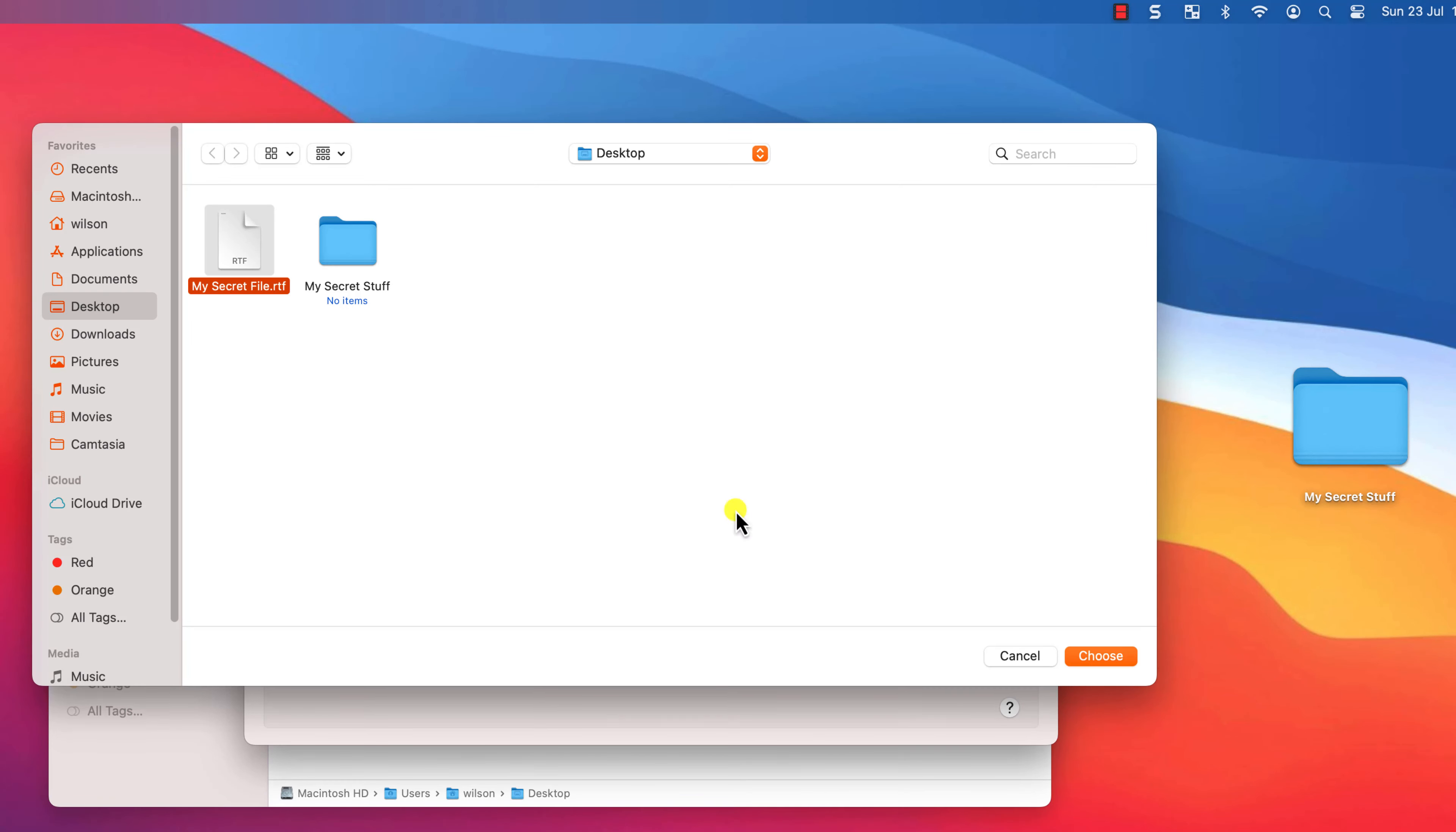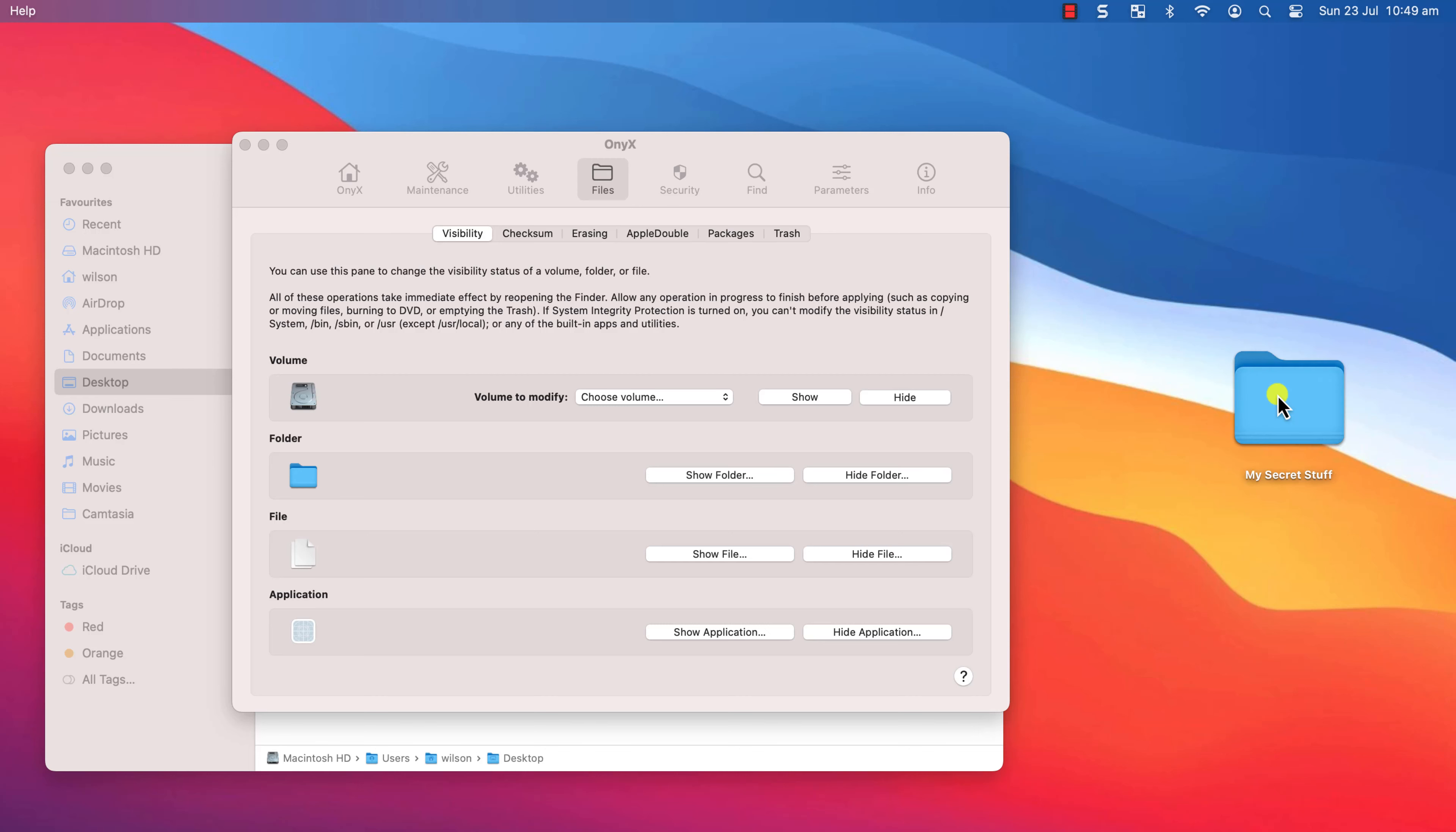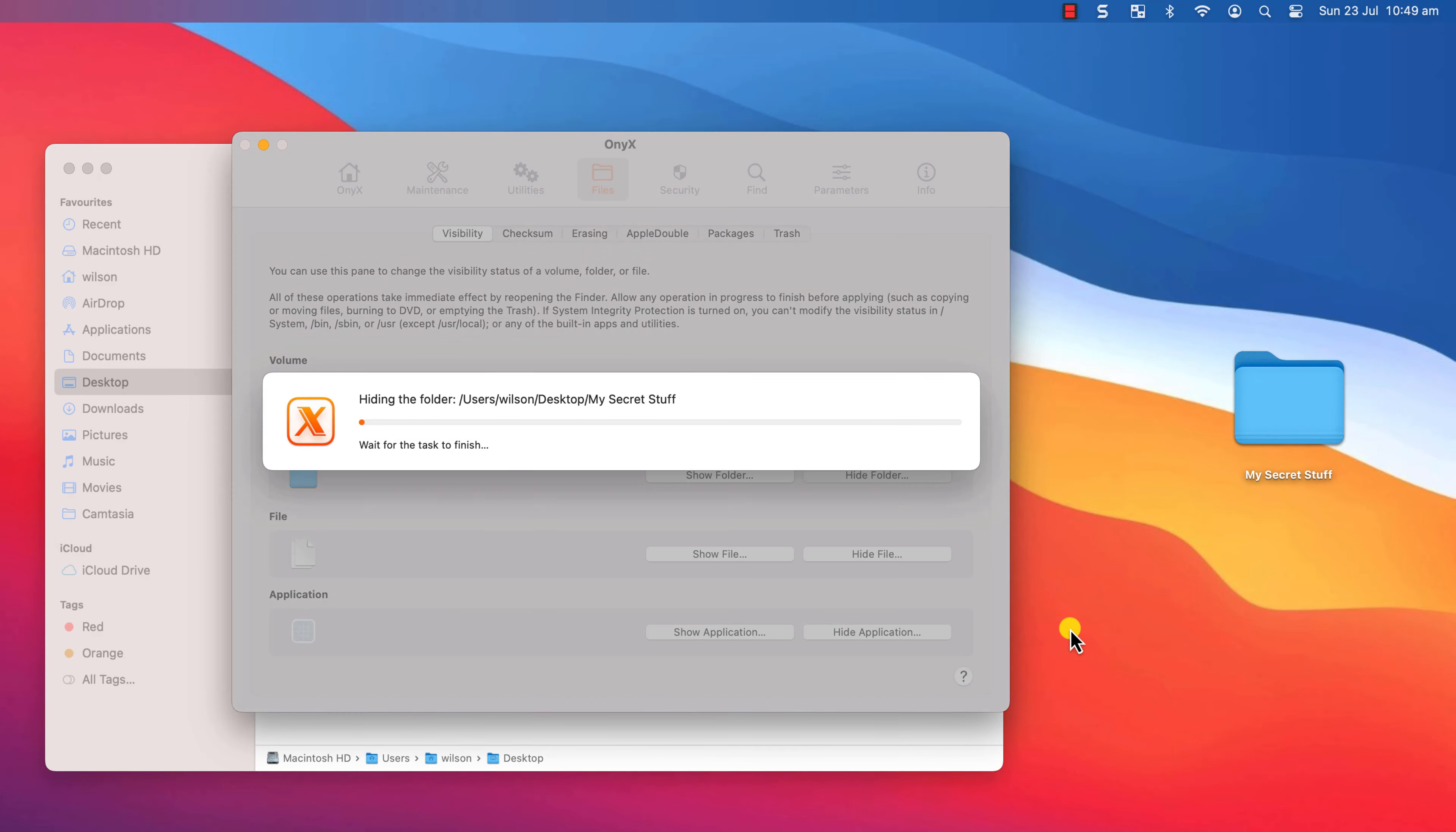If you have several files instead of hiding each one individually I recommend sticking them all in a folder and then using Onix to hide the folder in exactly the same way as we did for files.